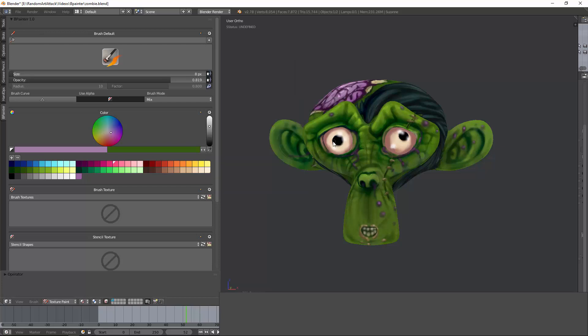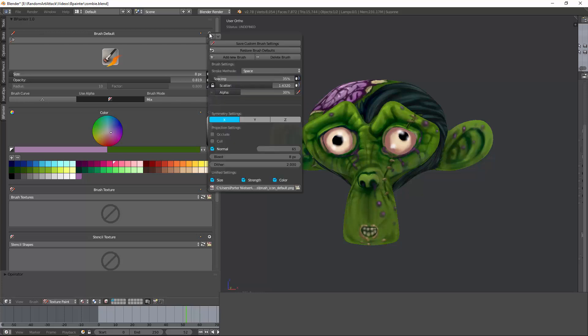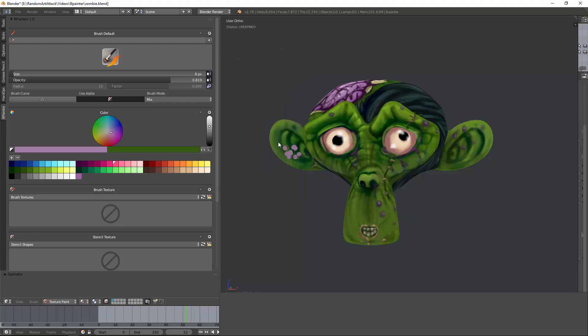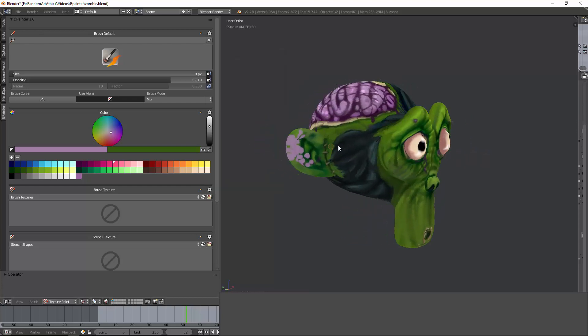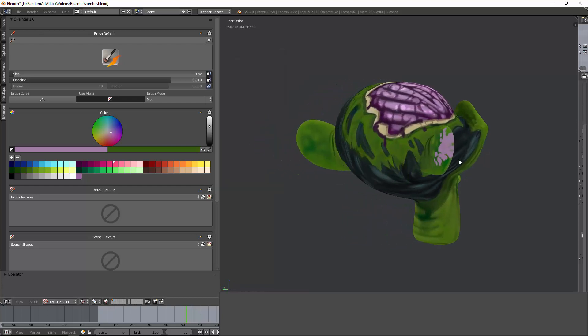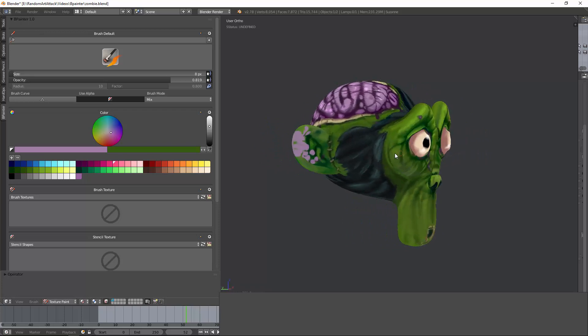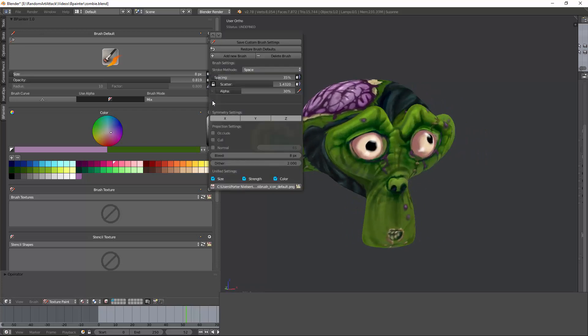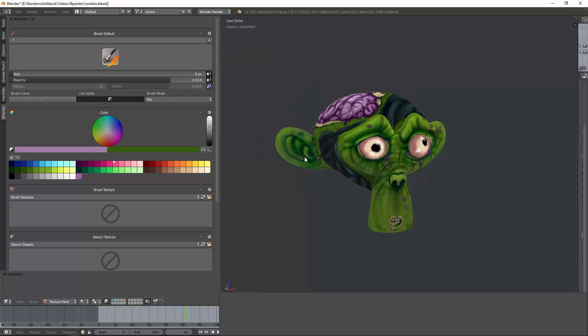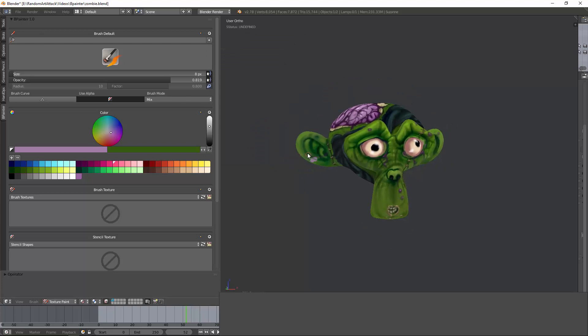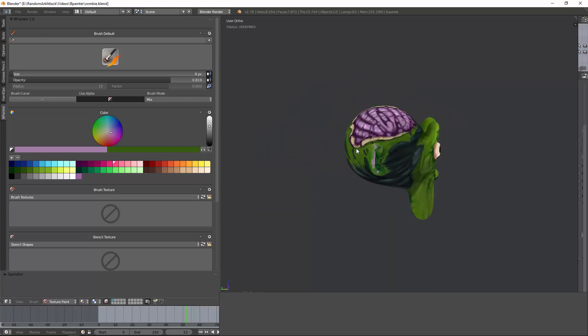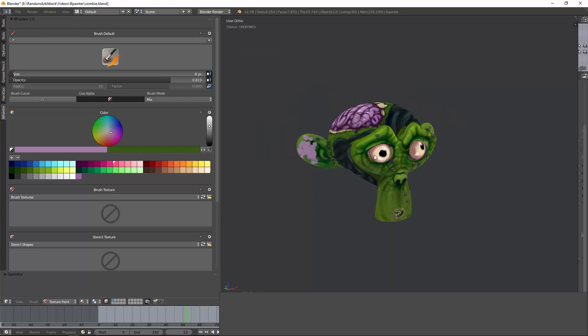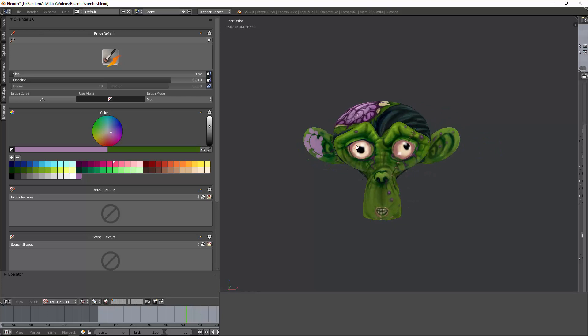You have symmetry settings. So you can do X painting or you can do symmetry along the Y axis. You have different projection settings. Now these things are extremely powerful because they let you basically limit what you see. I tend to avoid occlude and cull not so much, but I do like to toggle off normal and put it about 65 degrees or so. That will limit the amount of painting that's seen based on the direction of the face.